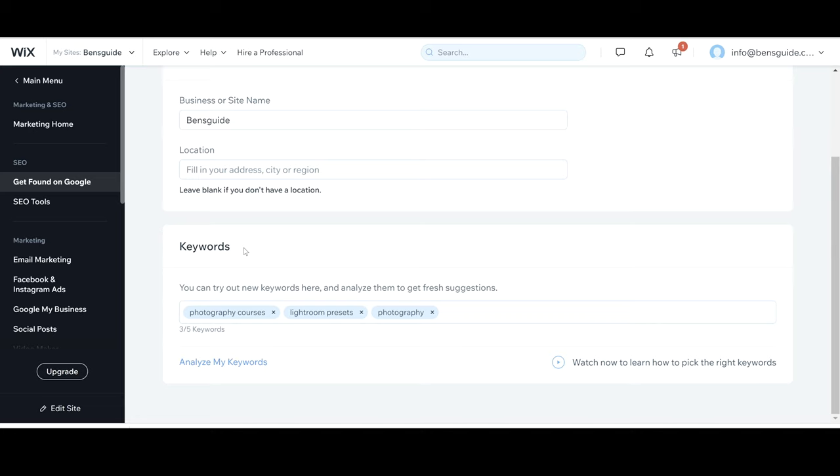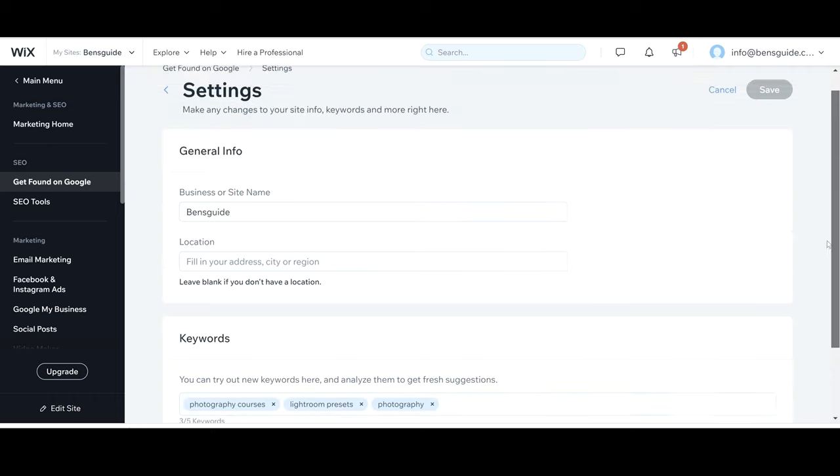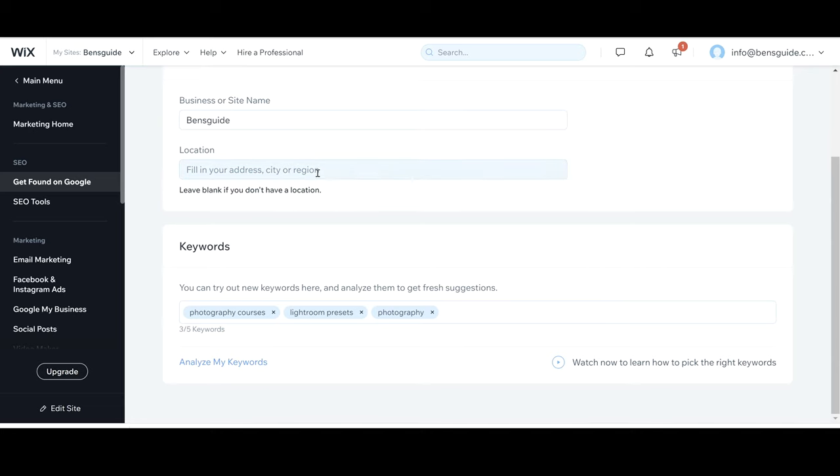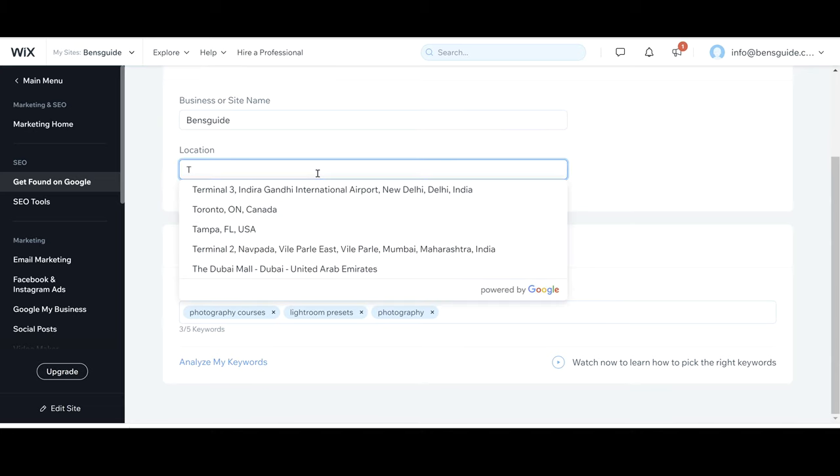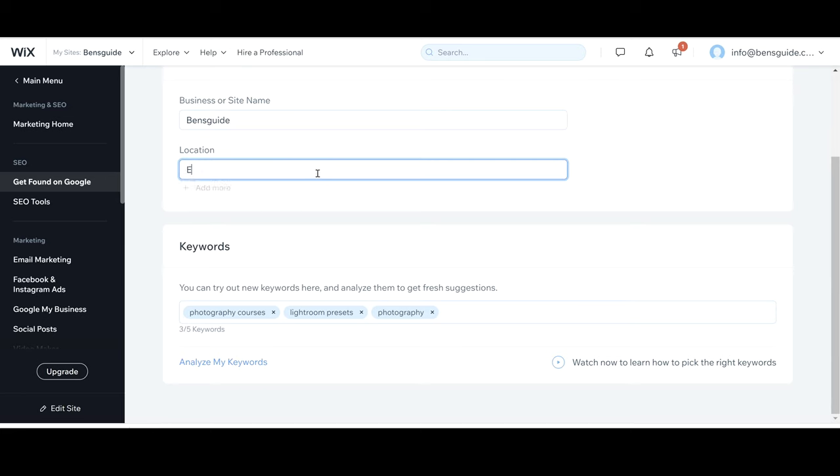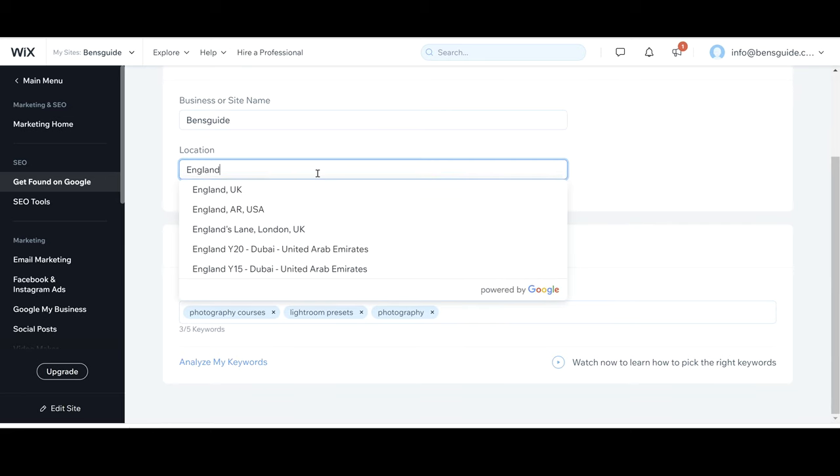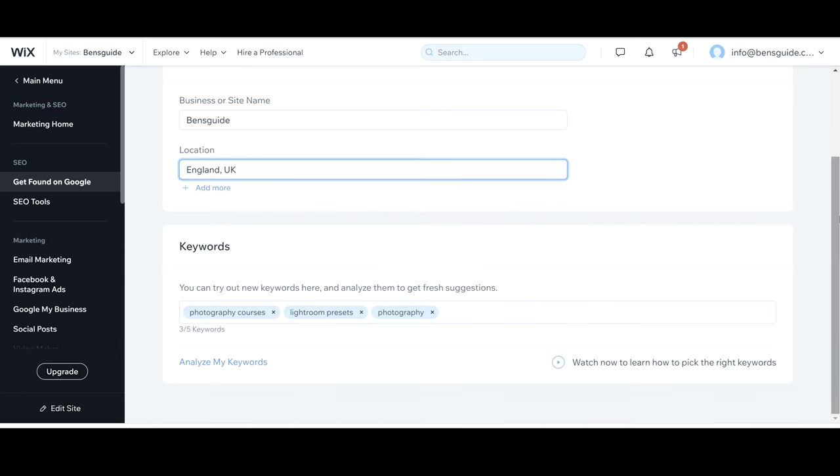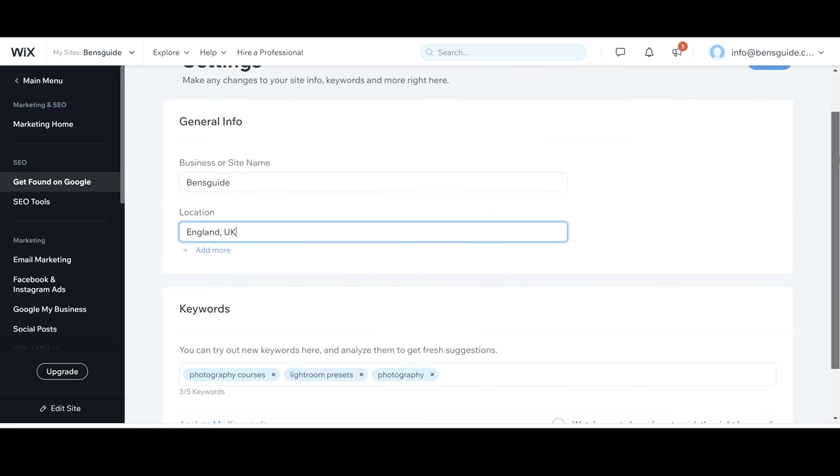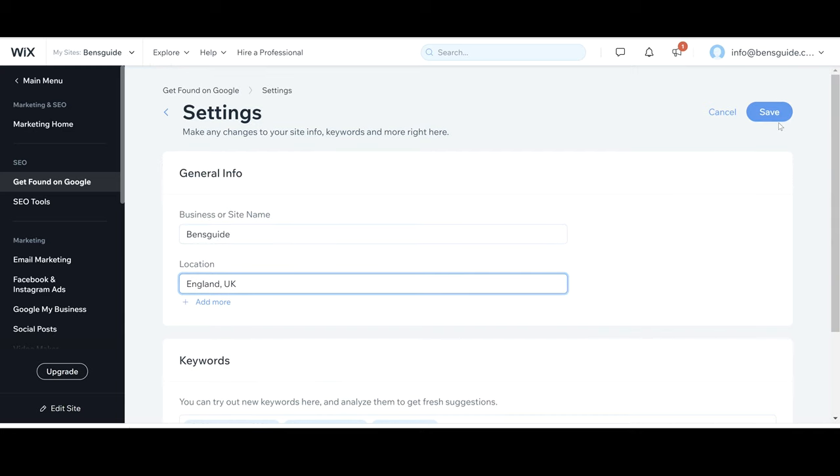Now I've actually chose my three keywords here. Photography courses, Lightroom presets and photography. Now why have I chose these three? Because my website is all about photography. I sell photography courses and also I sell Lightroom presets. I'm just going to click my region here which I didn't add in. I'm just going to put England, UK and then I'm going to click save.